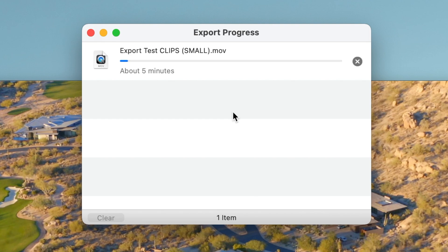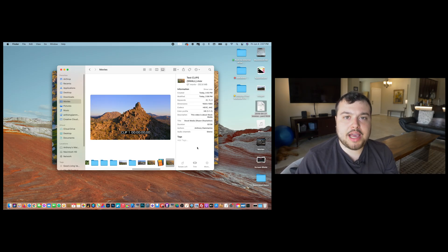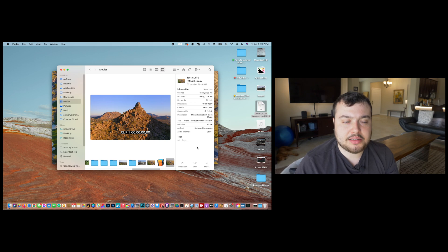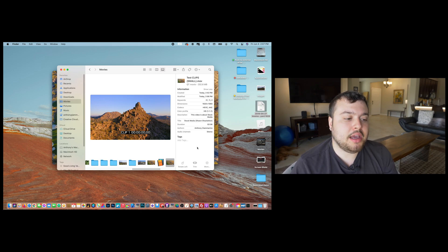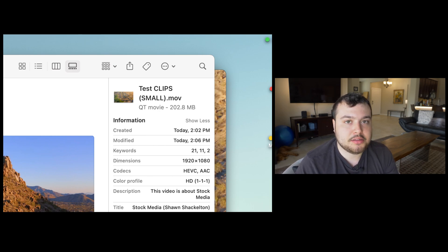Once this is done I'll show you guys the final result. The exporting process took about five minutes and now our new file size is 202.8 megabytes. We were able to reduce the file size by more than half using this method.